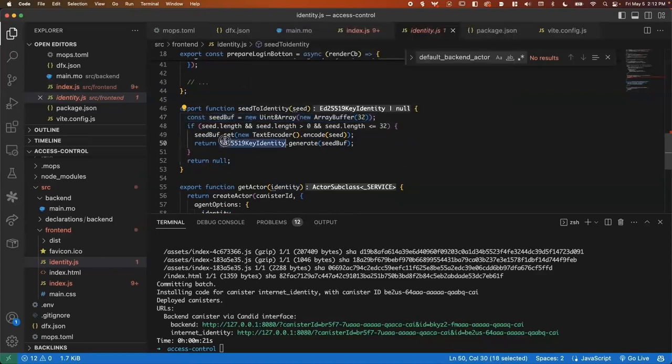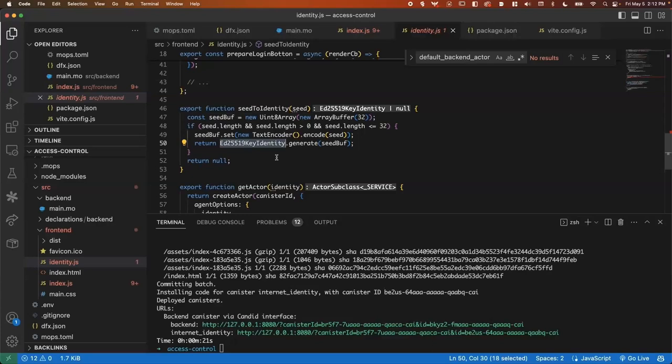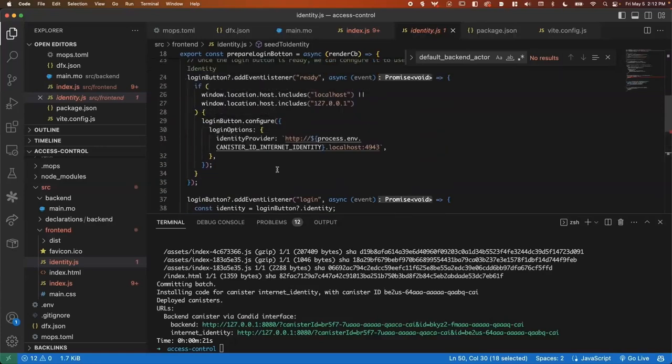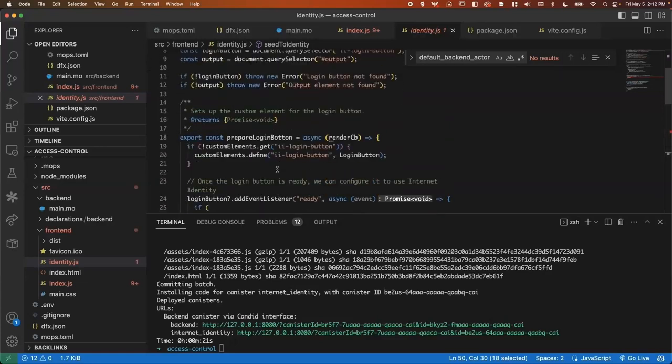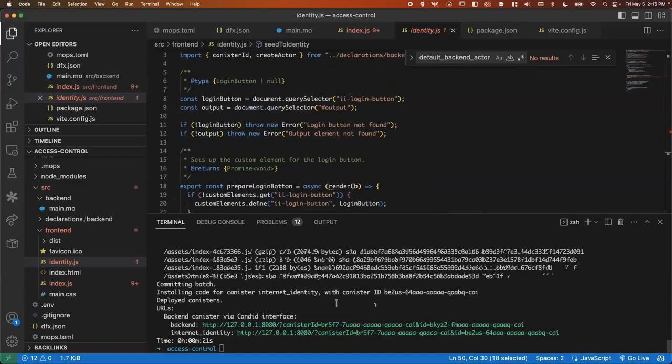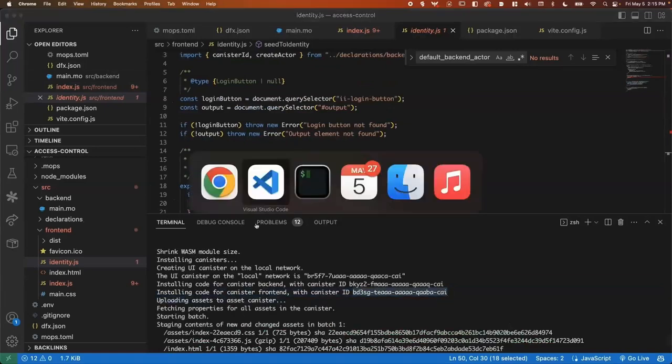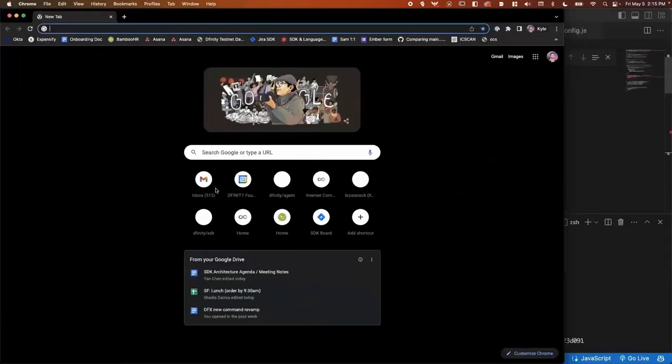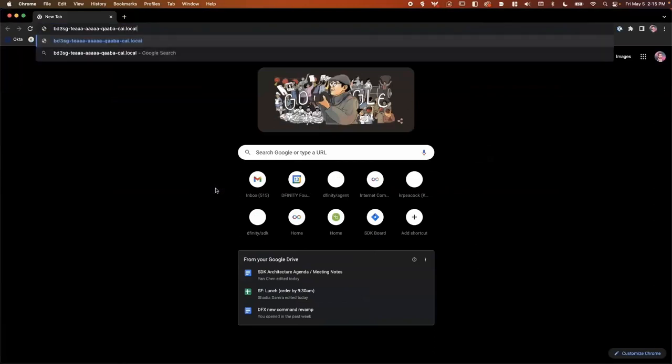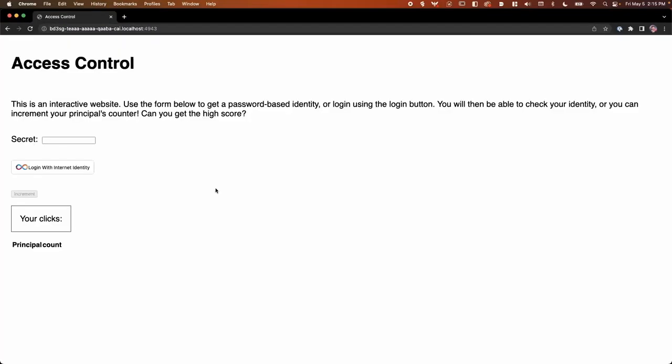And then we're going to use that to generate an ed two five five one nine key identity. So this is going to be a reproducible identity using the secret. You'll always be able to resolve it using the same input. And then we also have a login button, which is going to do the same. And now we can come back.